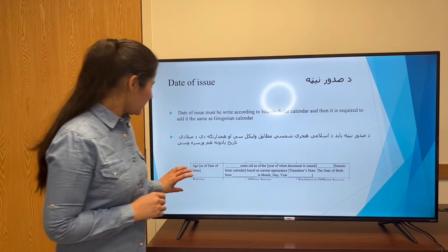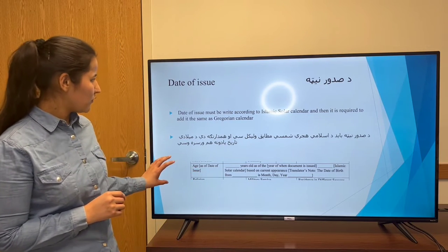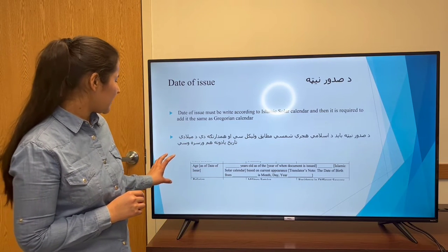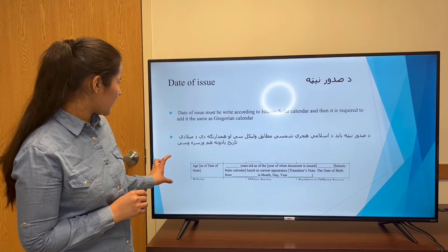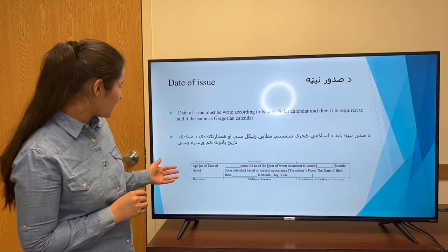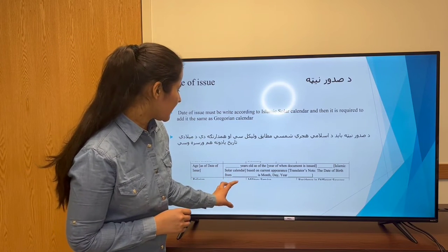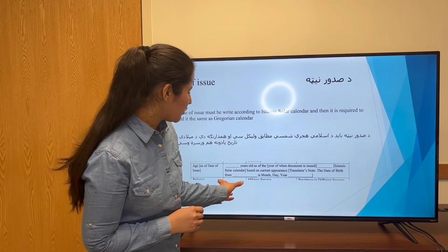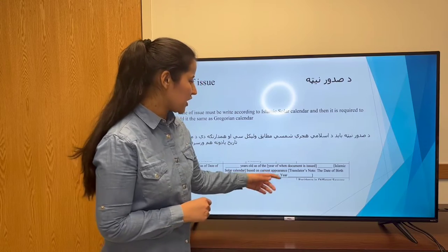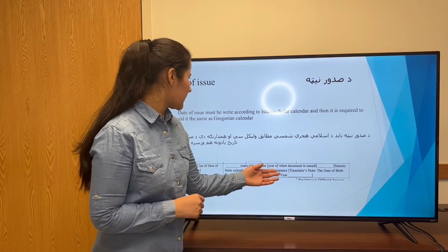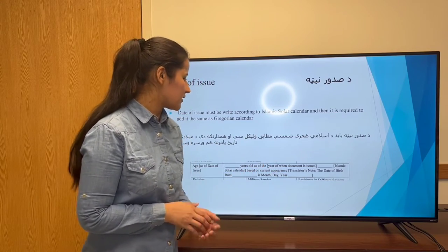We have an example here — the date of issue is mentioned in the Islamic calendar. The translator can put brackets and add the equivalent Gregorian calendar date.